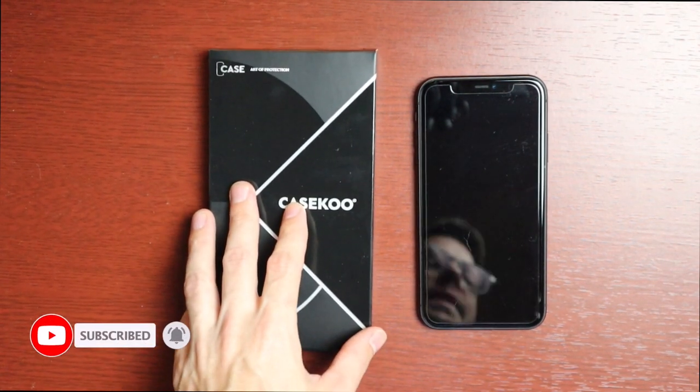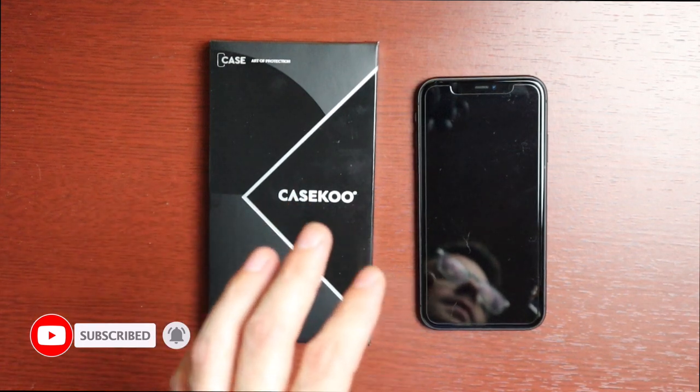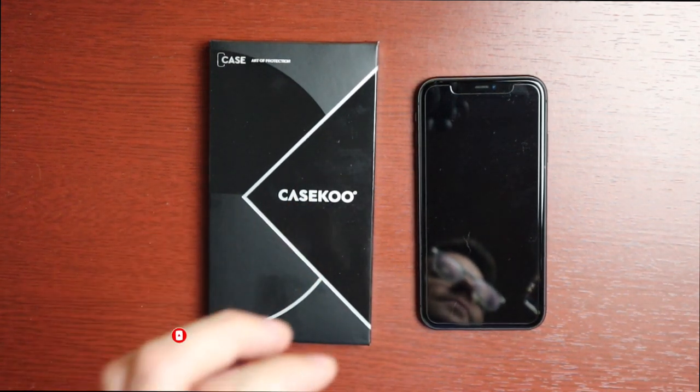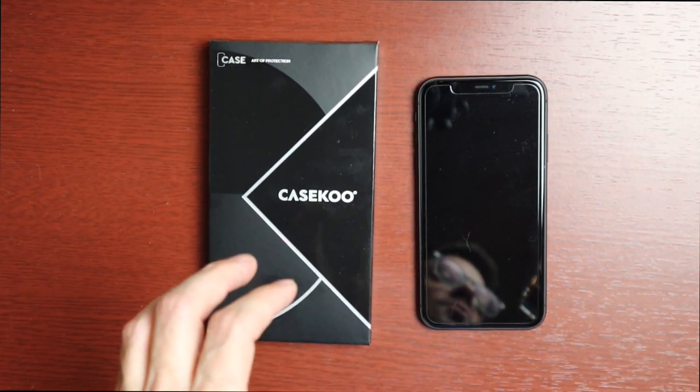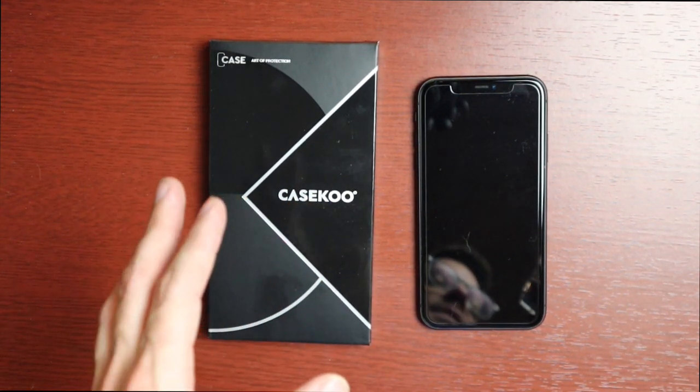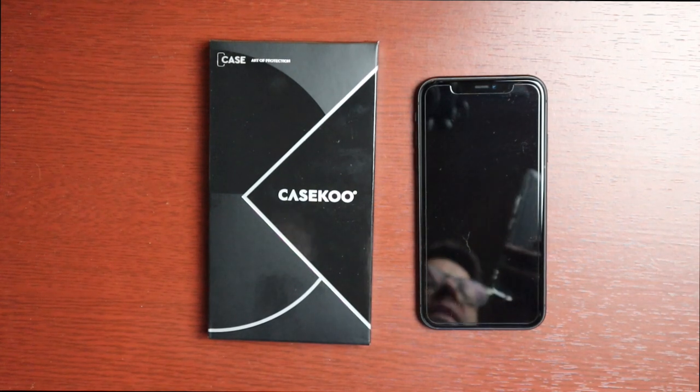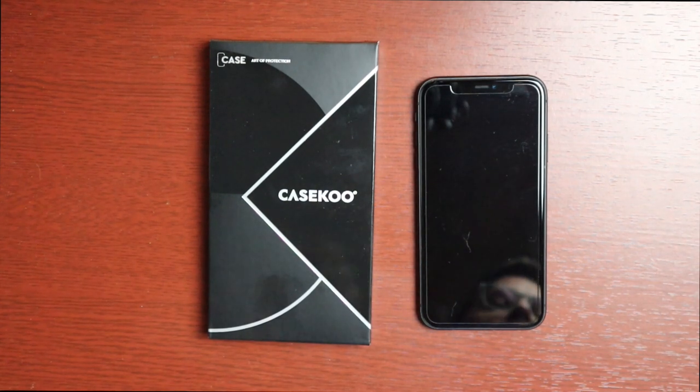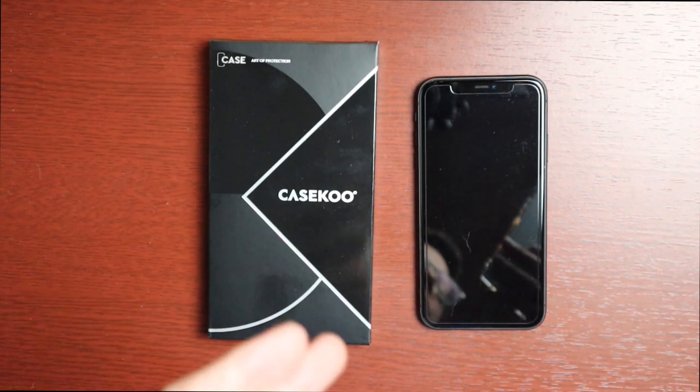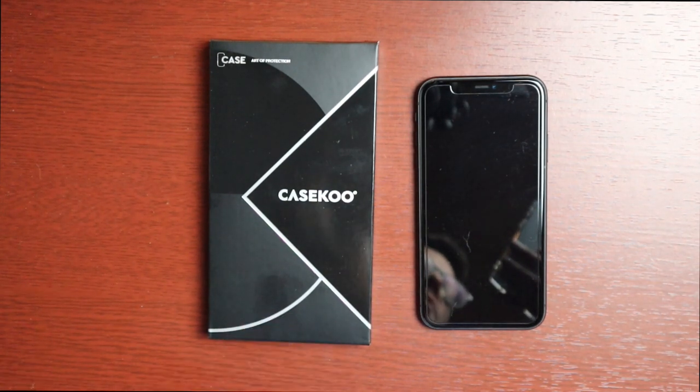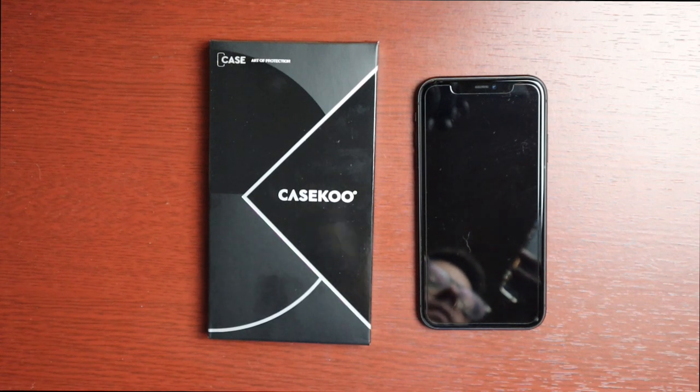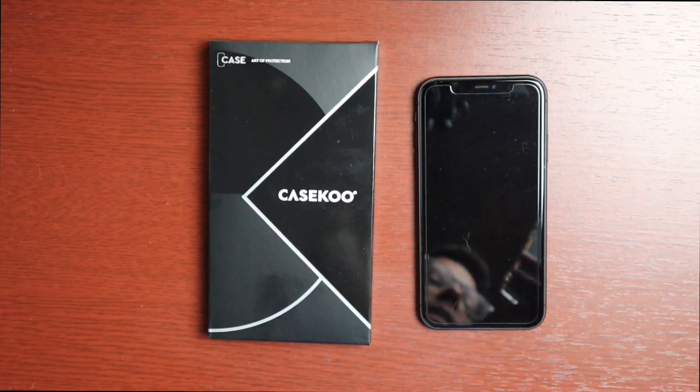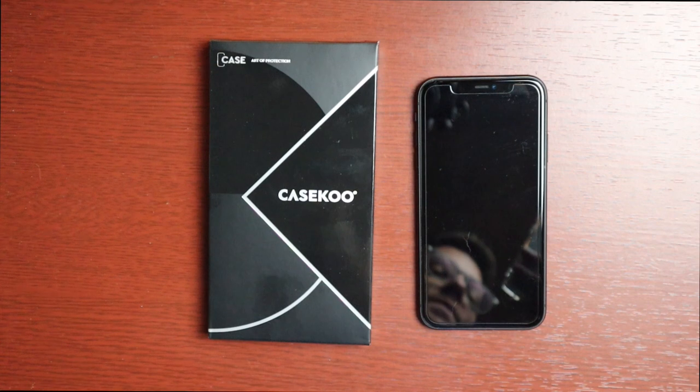So this one is for the iPhone 11, it is the Defender Case, Defender Armor Matte Hard Case is what they call it on their website. It says it exceeds military grade drop test, it has all-around camera and screen protection, non-slip and scratch resistant, and it's a pretty good looking case I have to say.